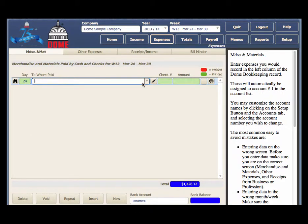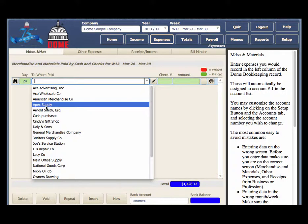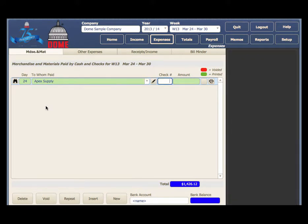In the To Whom Paid column, you can either type in the name or select the down arrow to see who you have already paid.